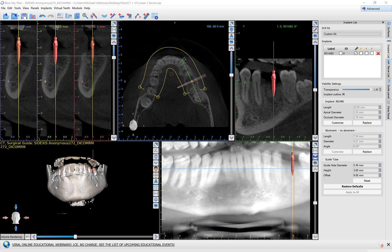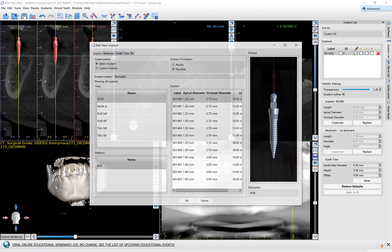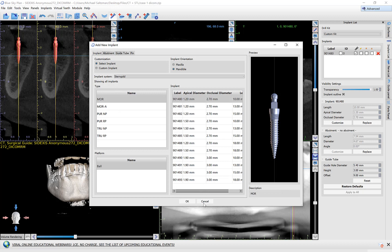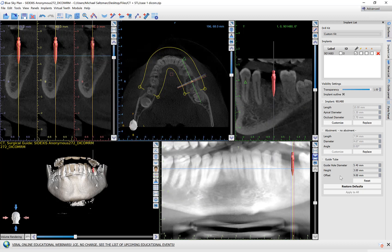But if you are using such a system, what you could do is select an implant from another company that has the same dimensions, place that implant, and then customize the settings to work with the surgical kit of the company that you have. The software will save that information, and every time you place implants from that fictitious company, you'll have the settings saved and remembered. I hope this provided some clarification — if anybody has any questions, post below or contact us at alwaysplan.blueskybio.com.